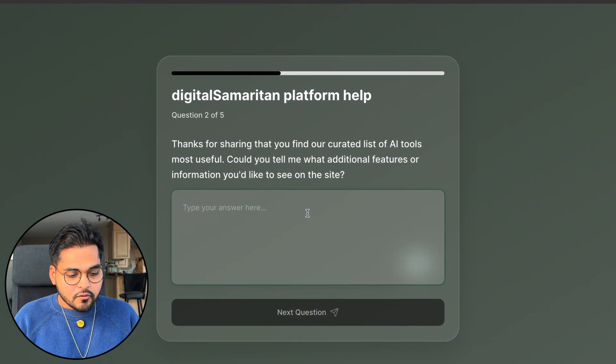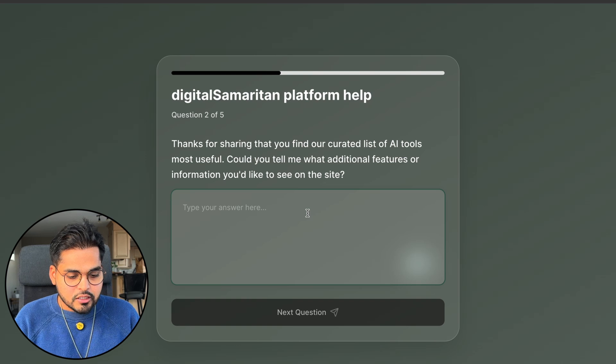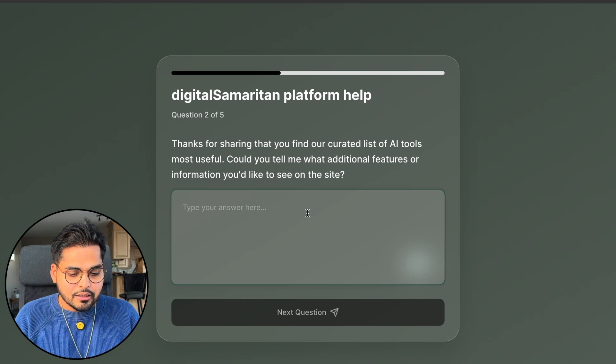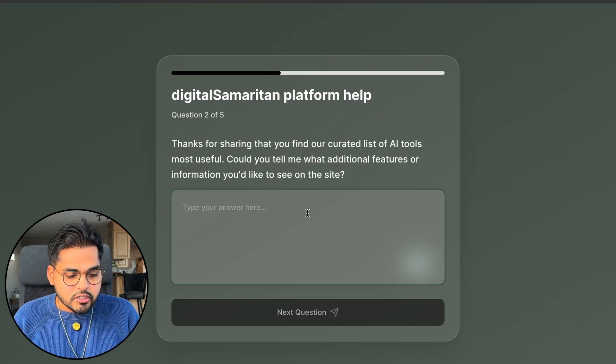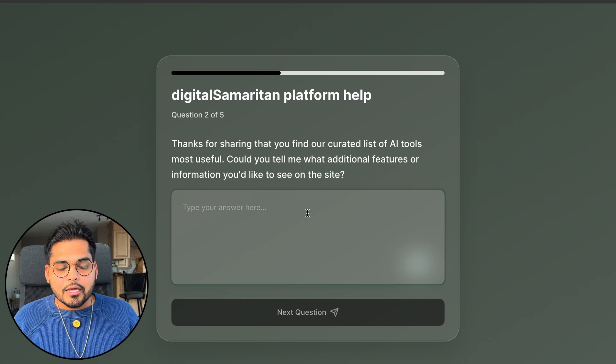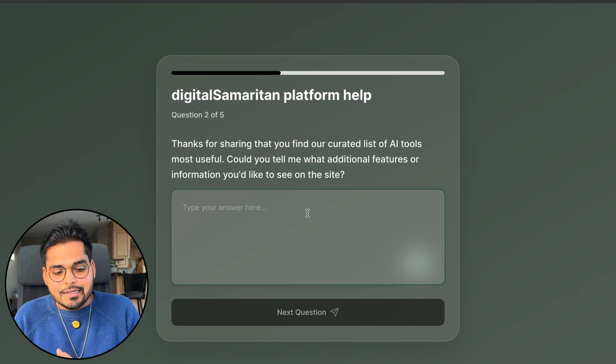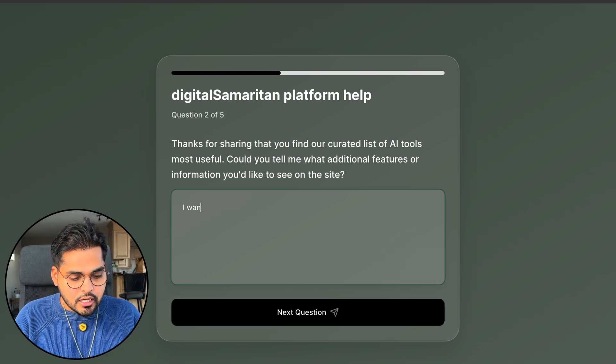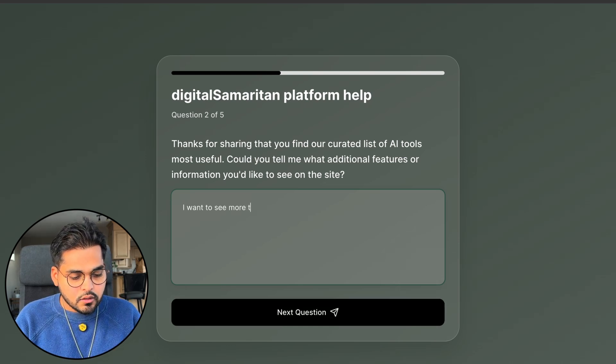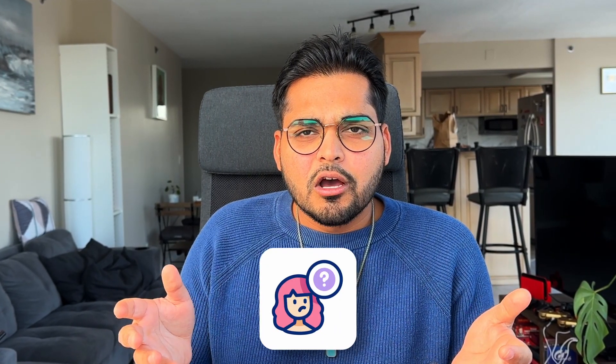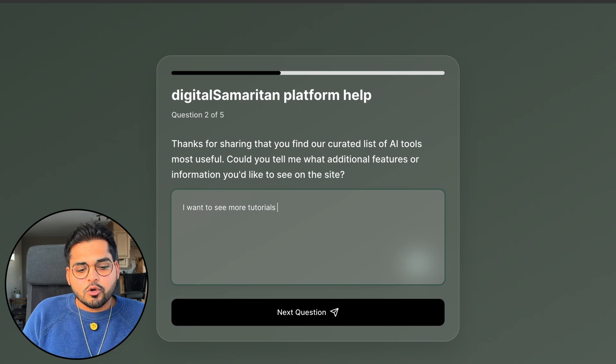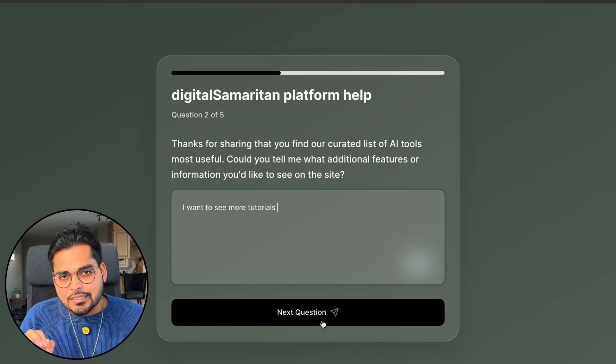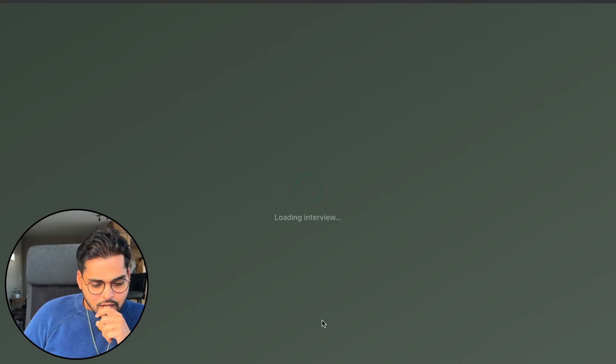Nice. For example, our follow-up question here is thank you for sharing that you find our curated list of AI tools most useful. Could you tell me what additional features or information you'd like to see on the site? Again, it's digging in deeper. So let's just say I want to see more tutorials. Normally, if you're just doing a survey, you're going to get this, but you don't really know what sort of tutorials that you want to see. You get more tutorials, sure, but it doesn't tell me what should I do with that information? So let's see if the next question actually digs deeper or just moves on to something else.